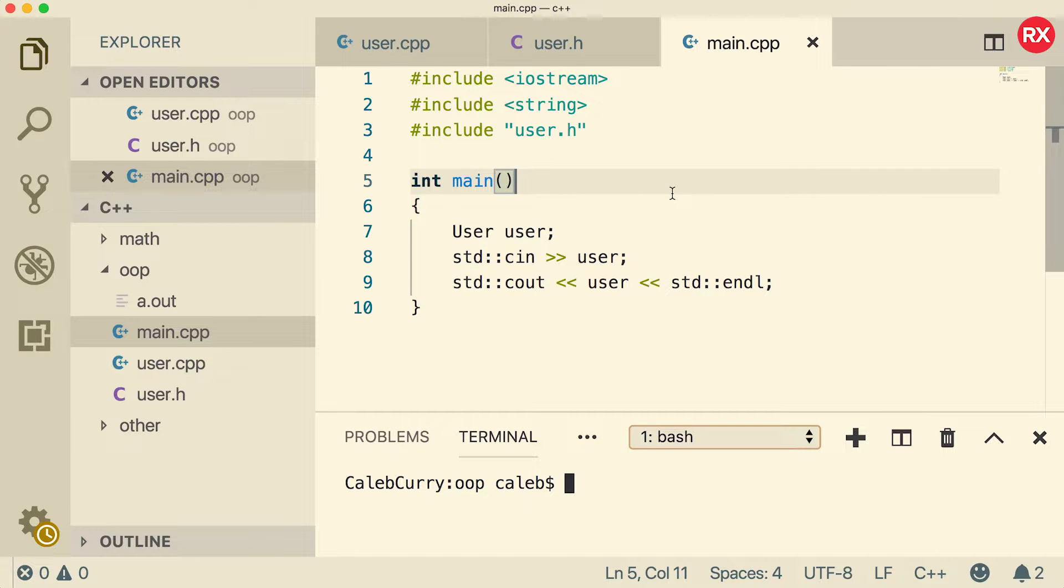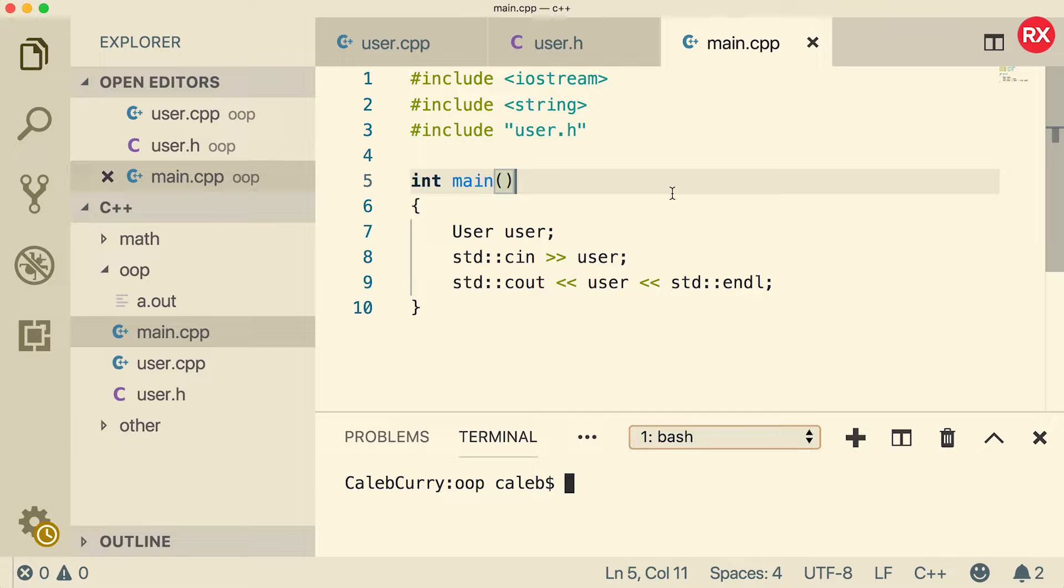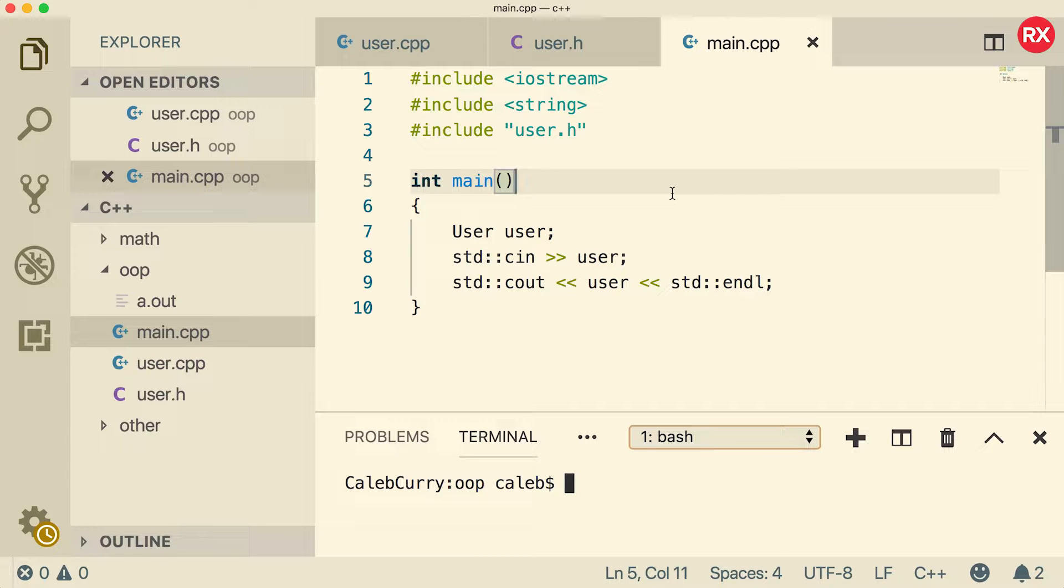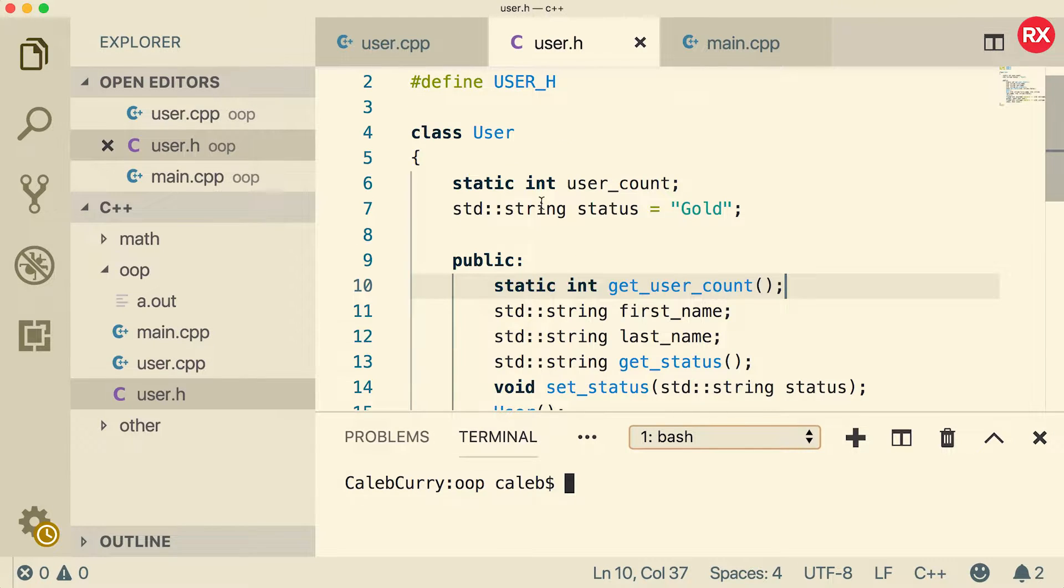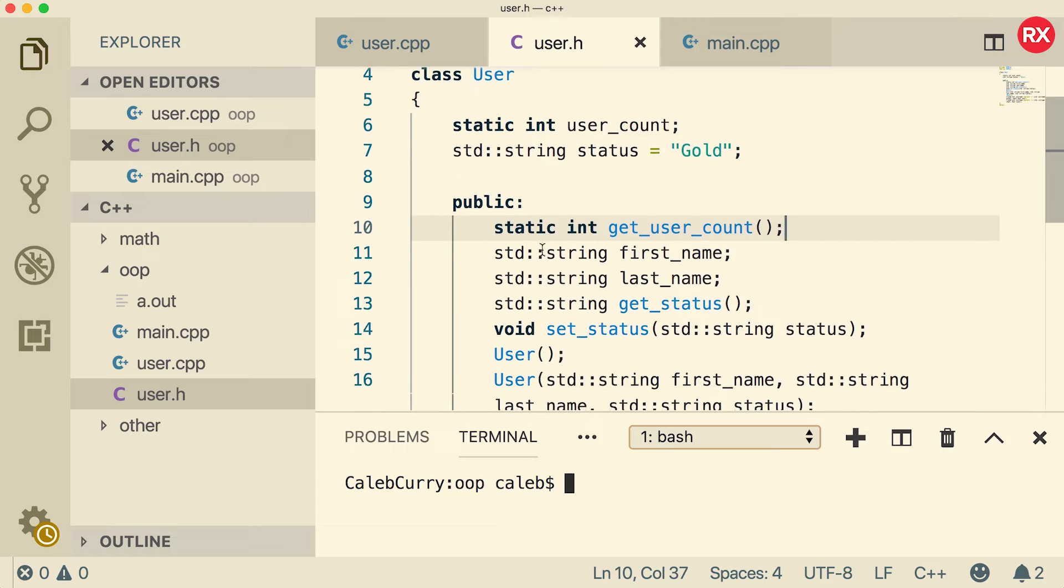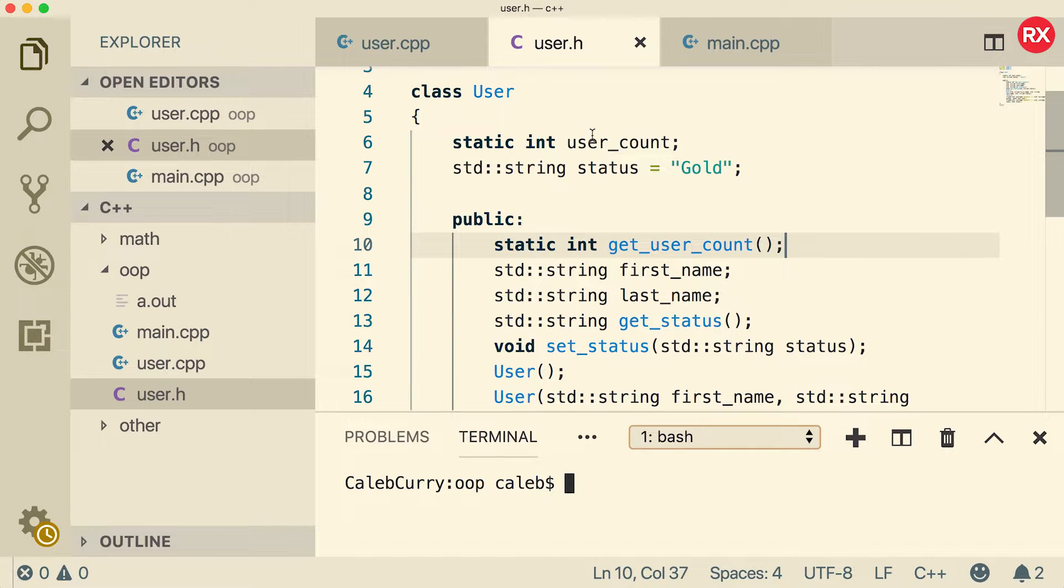Hey, what's up everybody? Welcome back to your C++ tutorial series. This video we are going to go through some examples of inheritance. So we're going to create a base class and then a derive class or subclass.